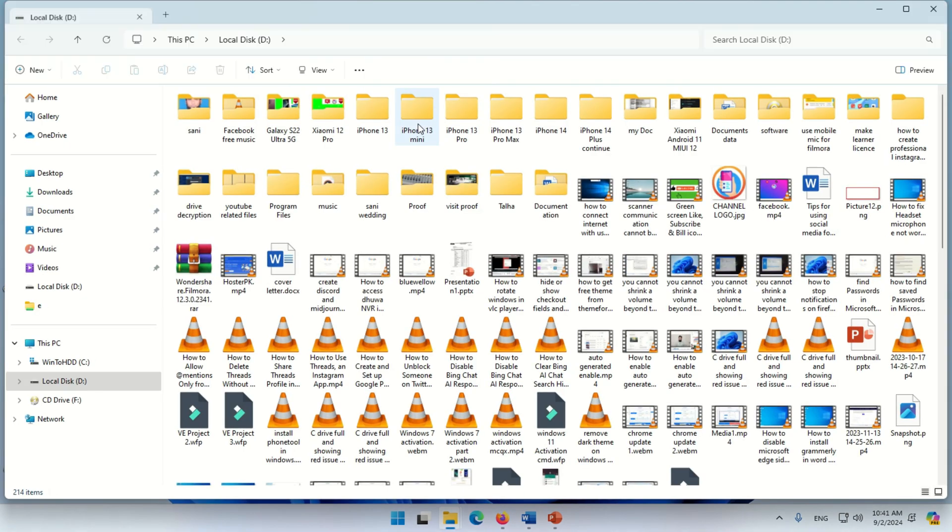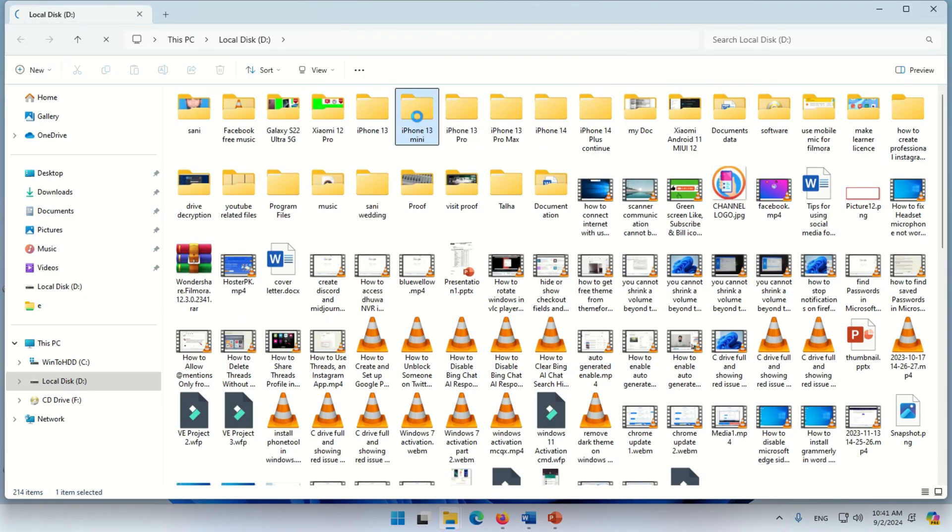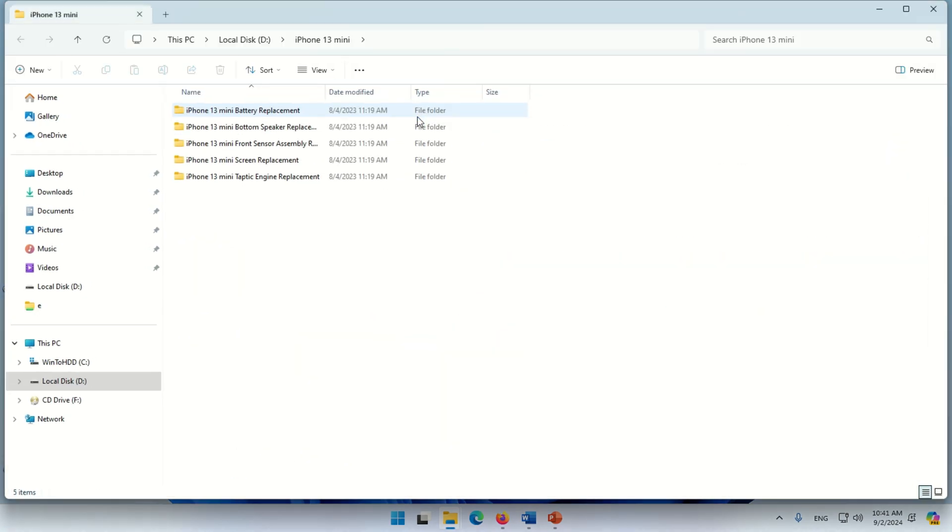Hello viewers, in this video I will show you how to open a folder in a new tab on Windows 11.